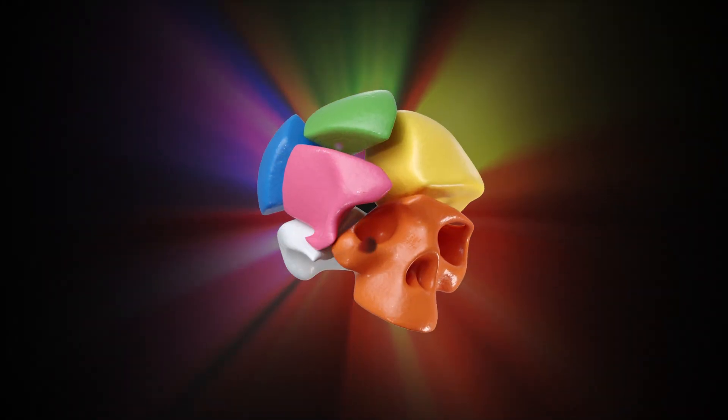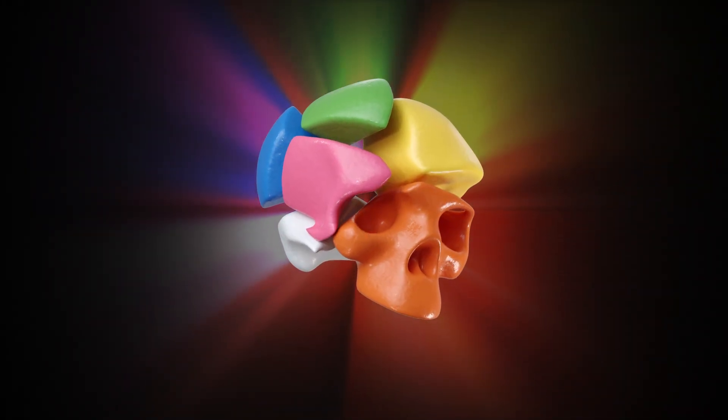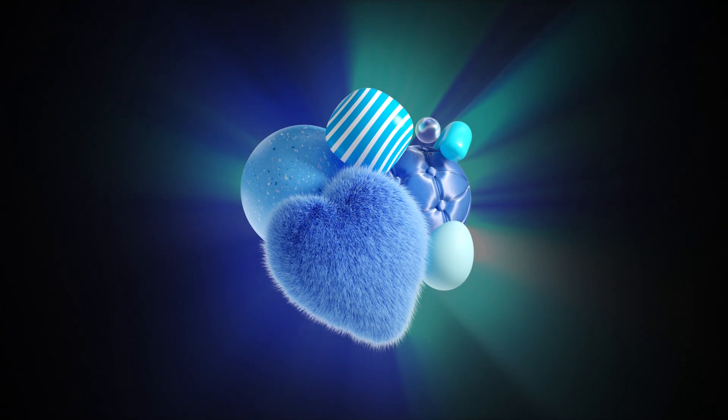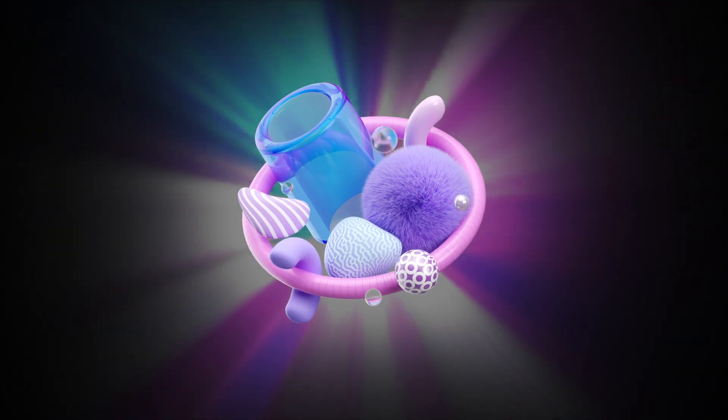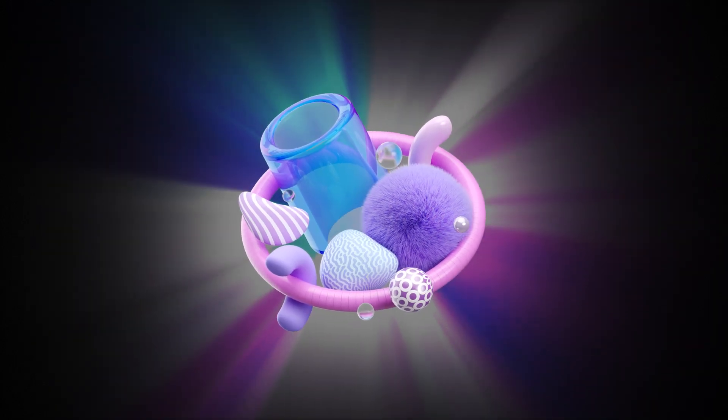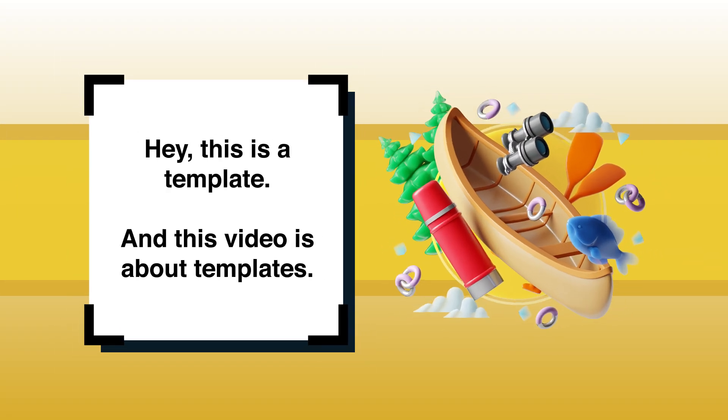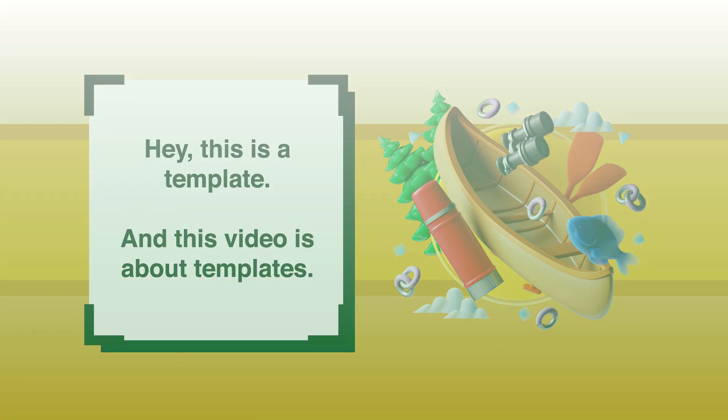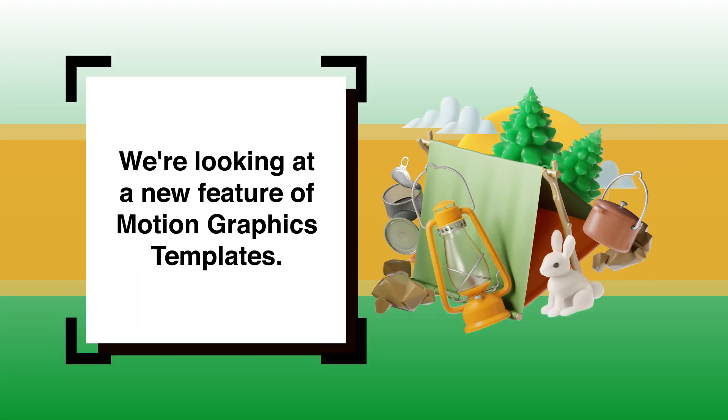Hello everyone, this is Evan Abrams, and if you create templates for any reason, you're going to want to stick around. This video covers an excellent new feature in Adobe After Effects, or at least newer at the time of recording. It's media replacement in motion graphics templates.